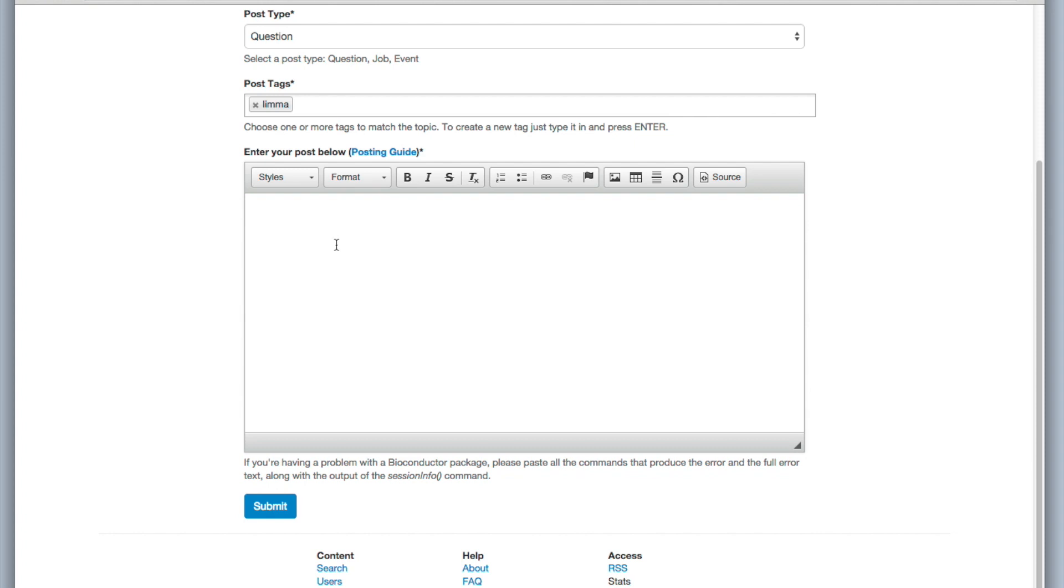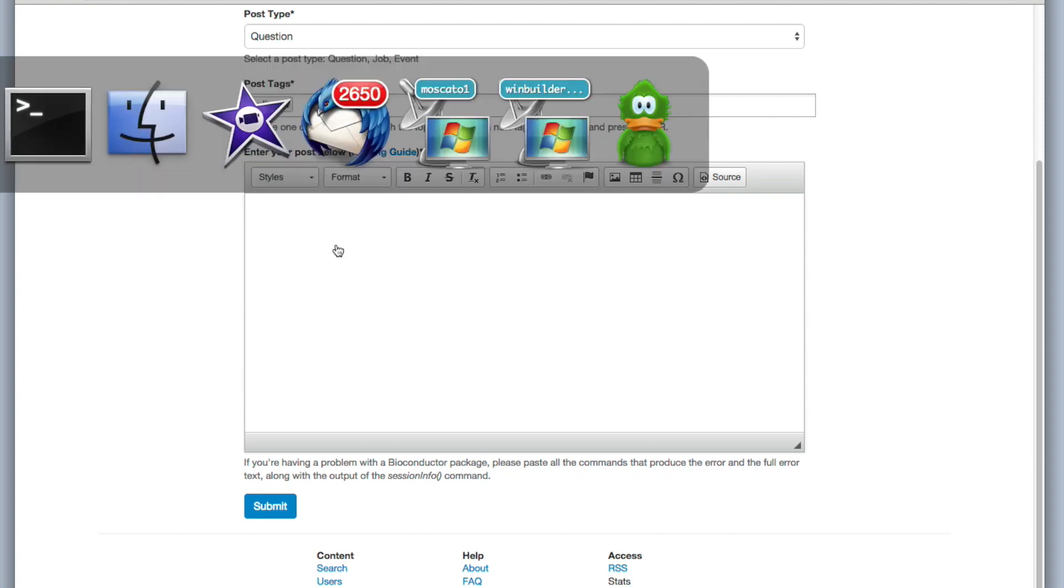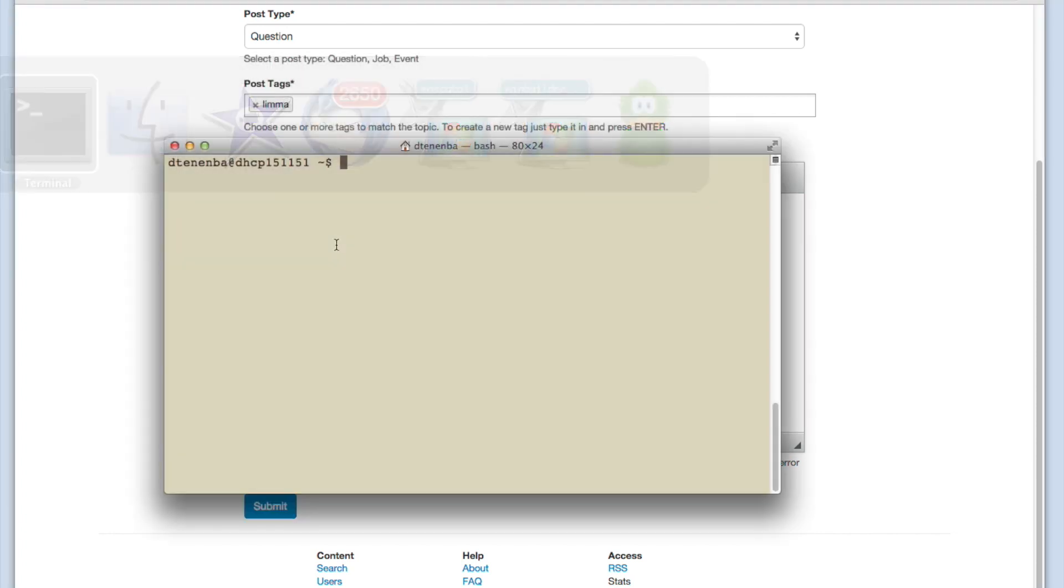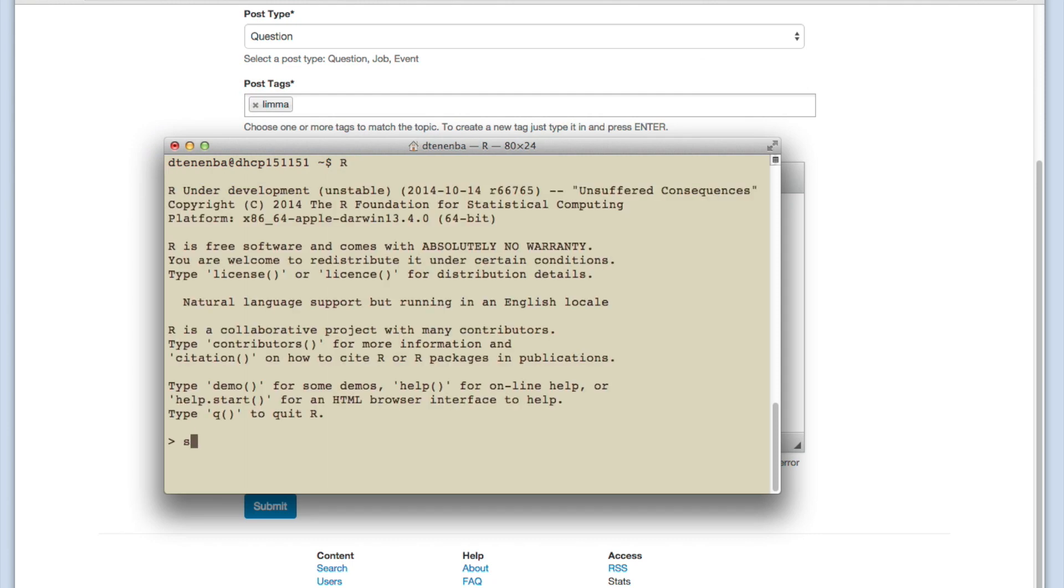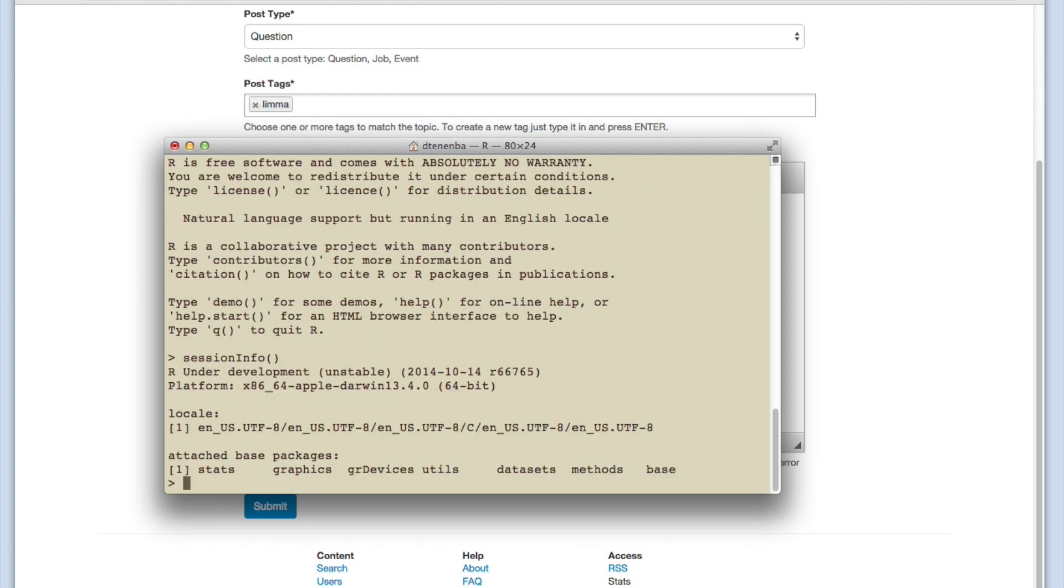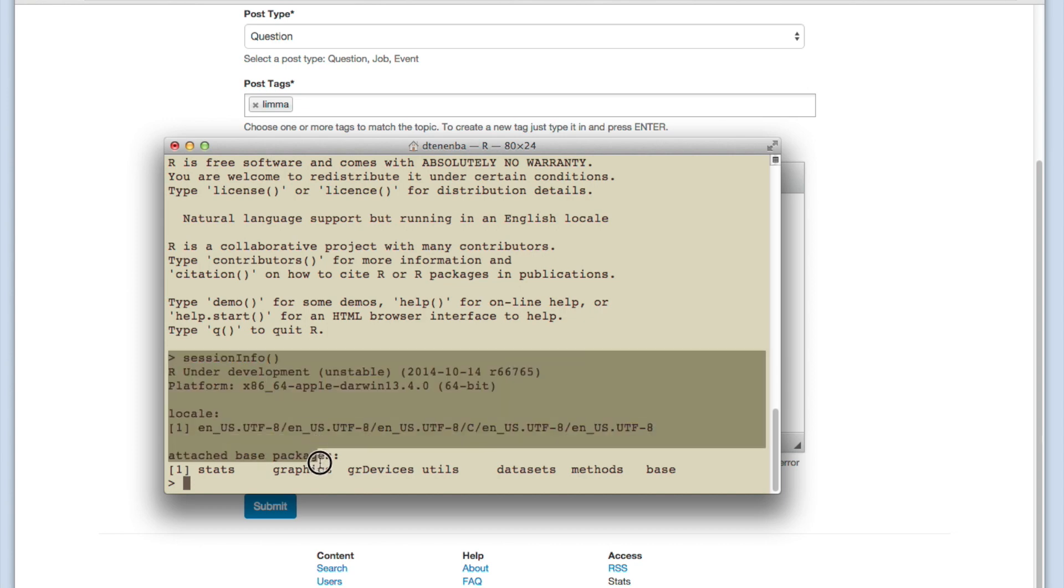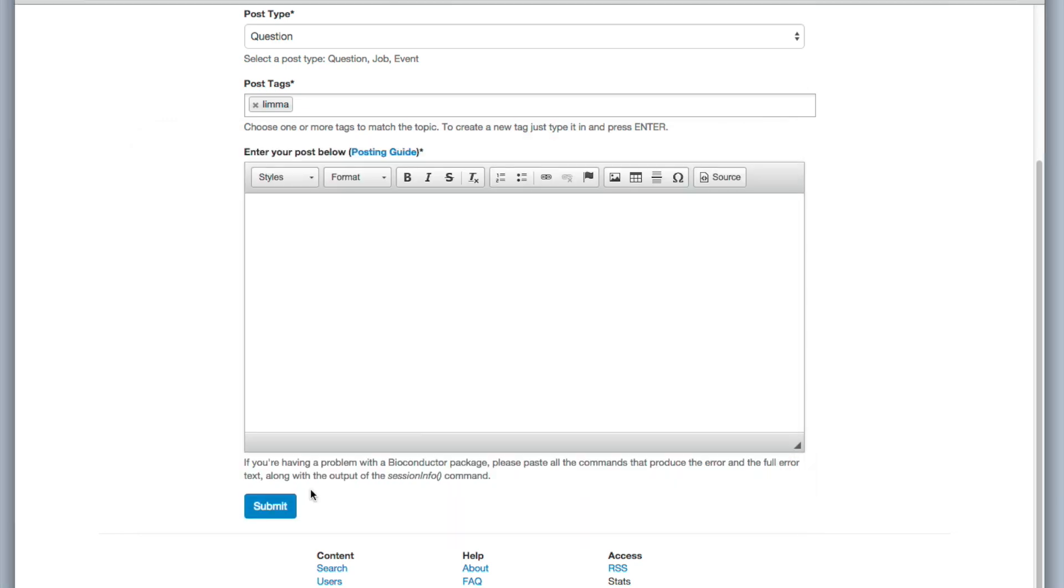Session info is an R command. And you can go to R and you can type session info and you copy and paste this into your post. And it's good to run that command after you've loaded the packages that you're having trouble with.